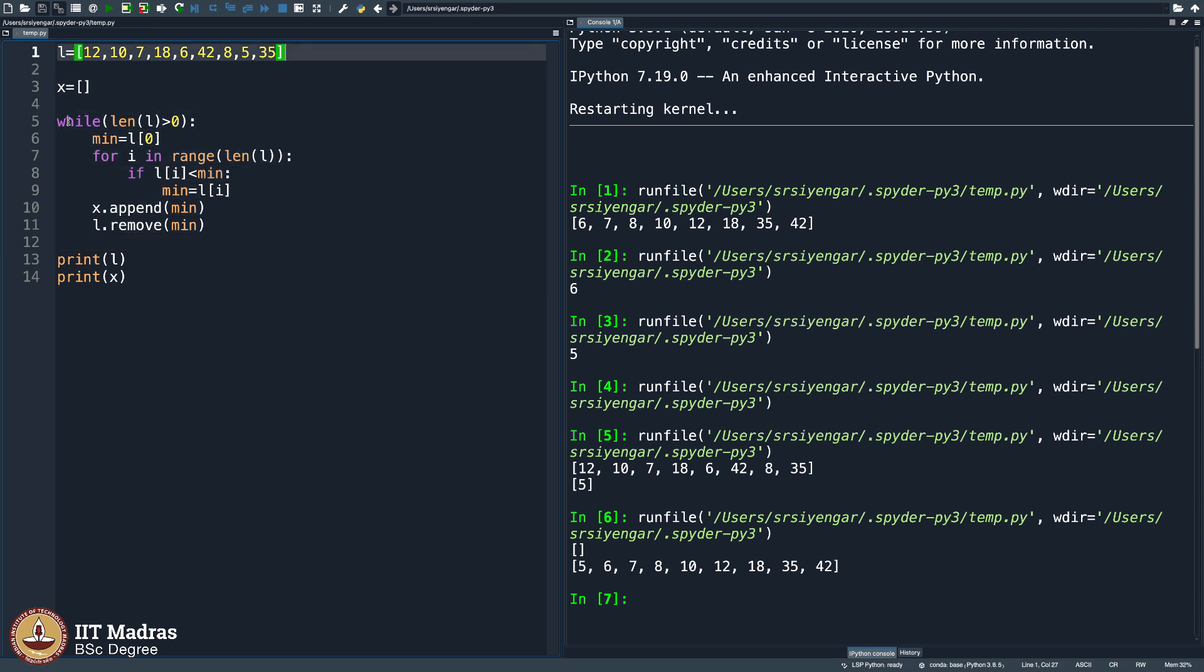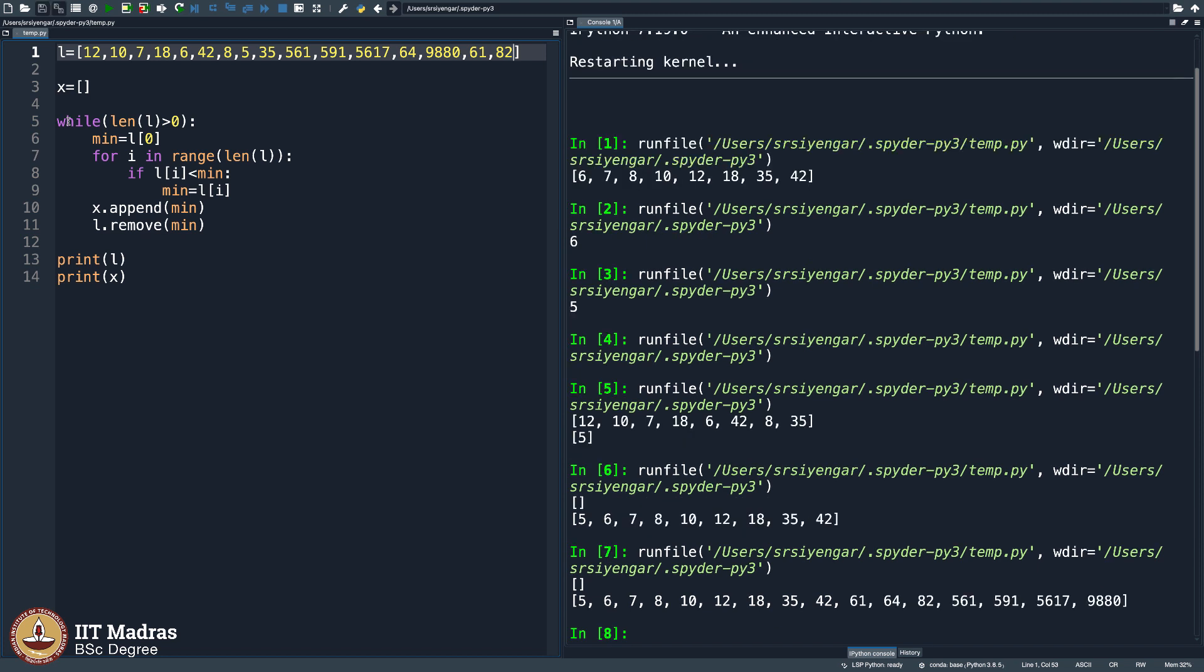So let me try including more numbers here, 5, 6, 1, 5, 9, 1, 5, 6, 1, 7, 64, 9, 8, 8, 0, 6, 1, 8, 2. So let me just execute this. Perfect, it is getting sorted.